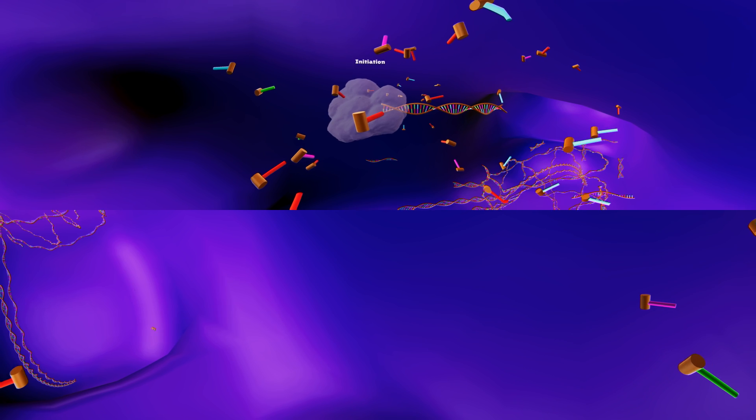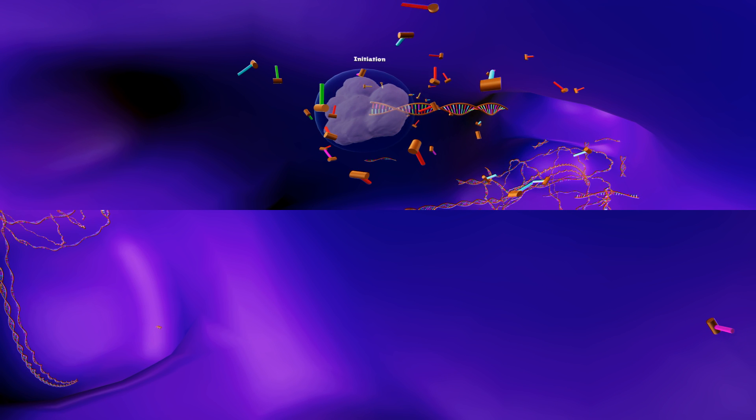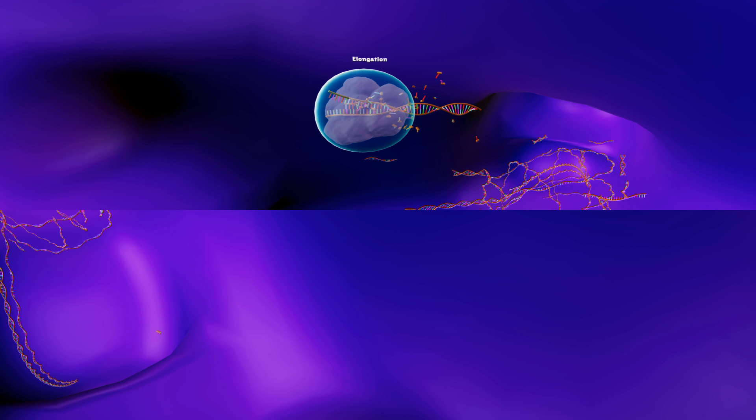Back to transcription first. Transcription is the first step of gene expression in which a particular segment of DNA is copied into RNA, especially mRNA, by an enzyme called RNA polymerase. RNA polymerase first binds to a specific type of DNA and creates a transcription bubble, which separates the two strands of the DNA helix. This is done by breaking the hydrogen bonds between complementary DNA nucleotides. Next, the RNA polymerase adds RNA nucleotides which are complementary to the DNA nucleotides to one of the DNA strands.